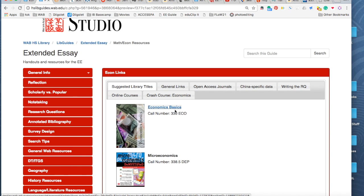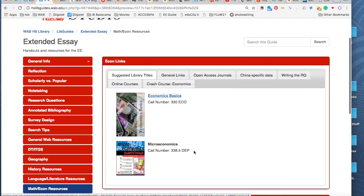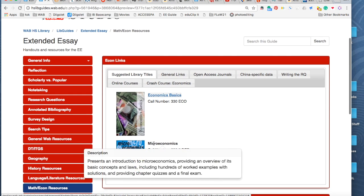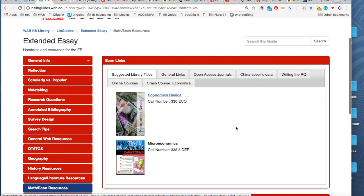So that's a good place to start microeconomics. We have a couple other books that might be useful. So definitely check Destiny.